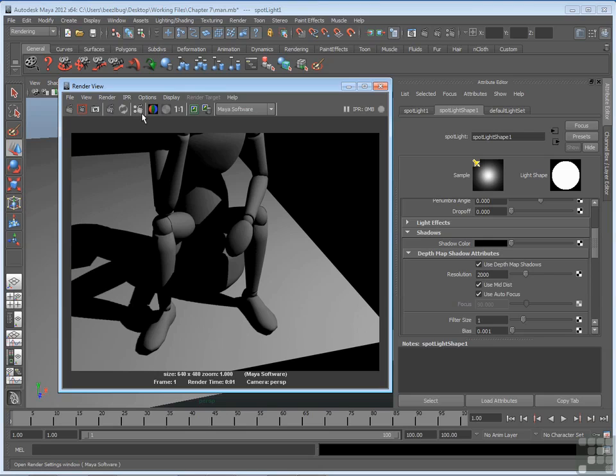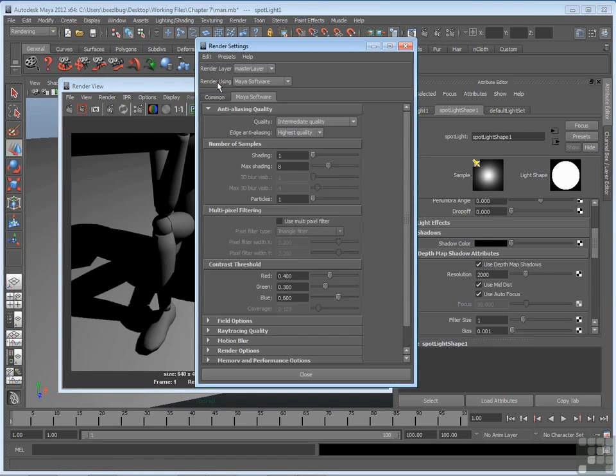There's a shortcut here, looks like a little clapboard with two little circles, and the same shortcut is up here in the status line. So I'm going to go to the one in the render view. It brings up the render settings window.